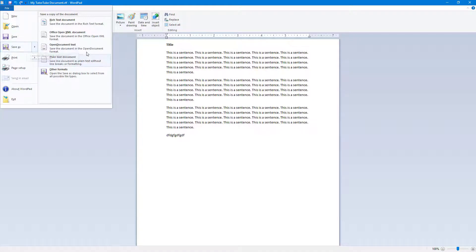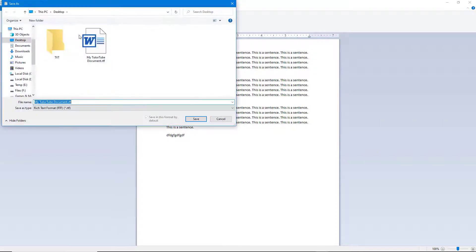In the Save As dialog, you can see different formats available. By default, Rich Text Format is selected. If I want to create a copy of the document itself, I can choose Rich Text Document.